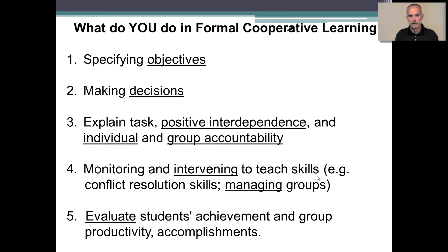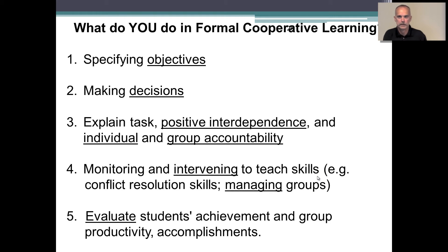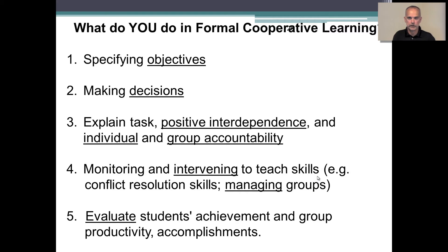Things that I work with my own students on before they start their formal group activities is provide them some background on how they're going to set expectations and resolve conflicts if they arise in their groups, and how they're going to manage their groups in terms of communications and timelines.